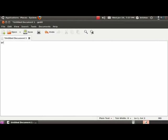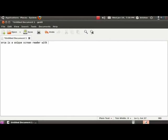O. R. C. A. Orca. I. S. Is. A. A. U. N. I. Q. U. E. Unique. S. C. R. E. A. N. Screen. R. E. A. D. E. R. Reader. W. I. T. H. With. L. O. T. S. Lots. O. F. Of. C. U. S. T. O. M. I. Z. A. T. I. O. N. S. Customizations.